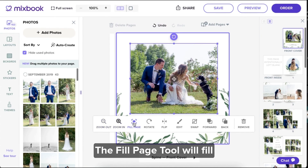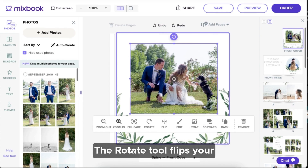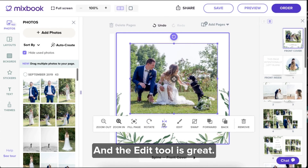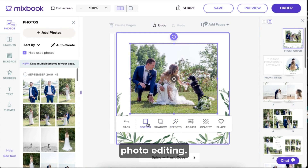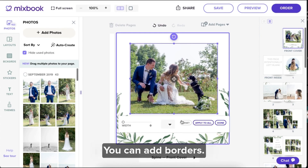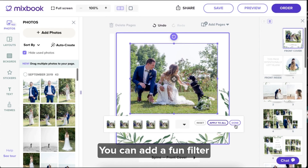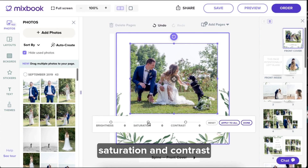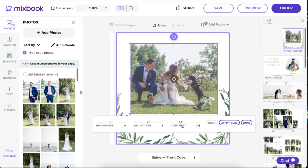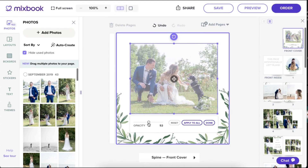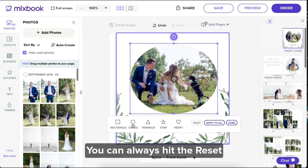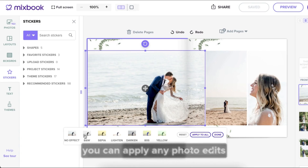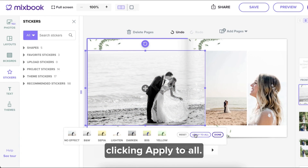Let me show you the other options. The fill page tool will fill your entire page with one image. The rotate tool flips your photo 90 degrees each click, clockwise. The flip tool mirrors your image. And the edit tool allows for simple photo editing — you can add borders, add a drop shadow to photos, add a fun filter to your image, and adjust the brightness, saturation, and contrast of your photo. You can adjust the opacity and change the shape of your photo box. You can always hit the reset button to change your photo back to the original. And if you're working on a page that has multiple photos, you can apply any photo edits you make to all pages by clicking apply to all.